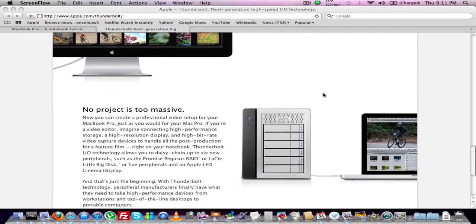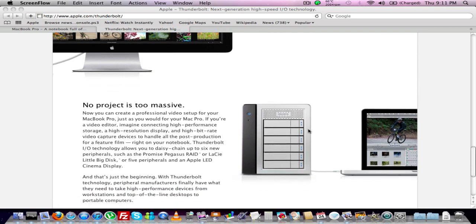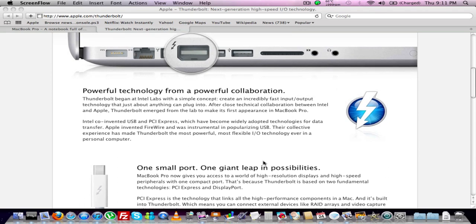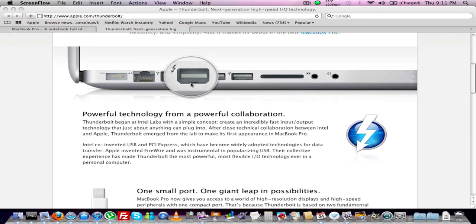Right now, I think LaCie's the one that's supporting the hard drives off the get-go right away. So you can have their RAID array on there if you wanted to. It's a simple port, same DisplayPort, just with that Thunderbolt technology in there.